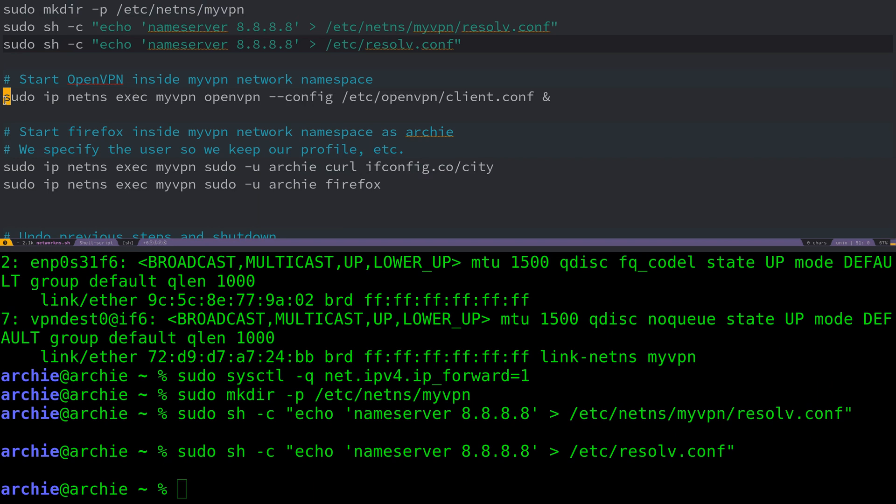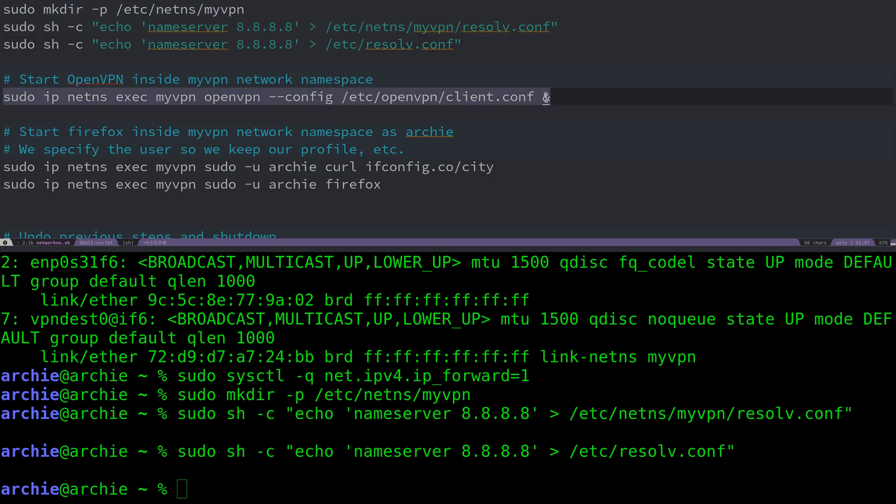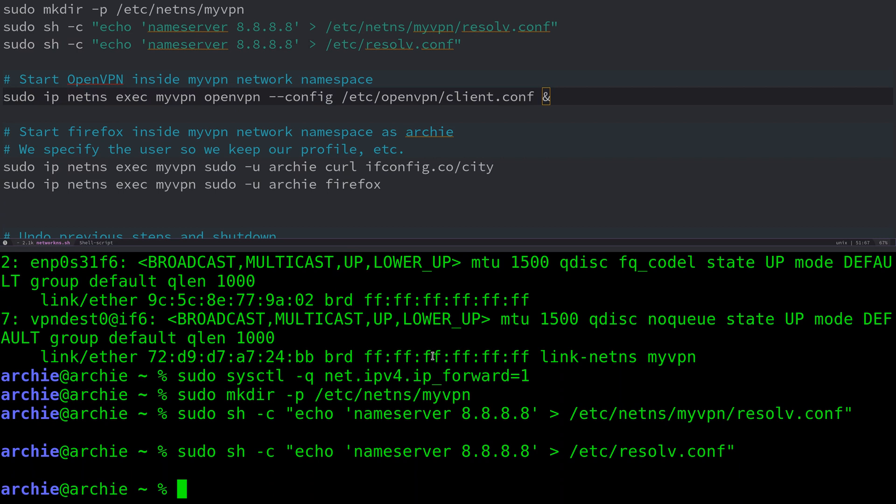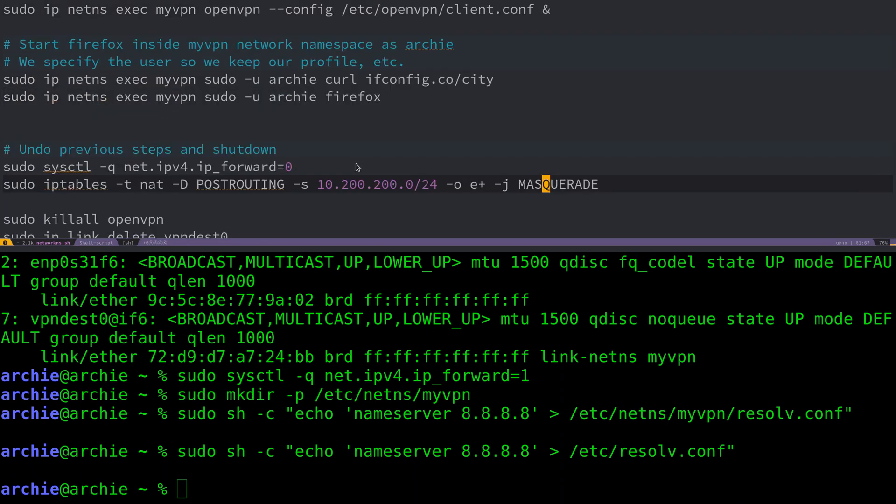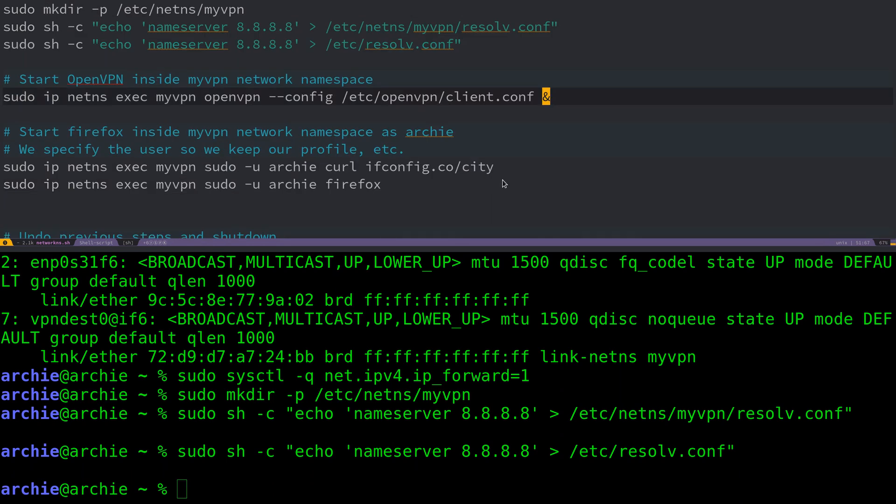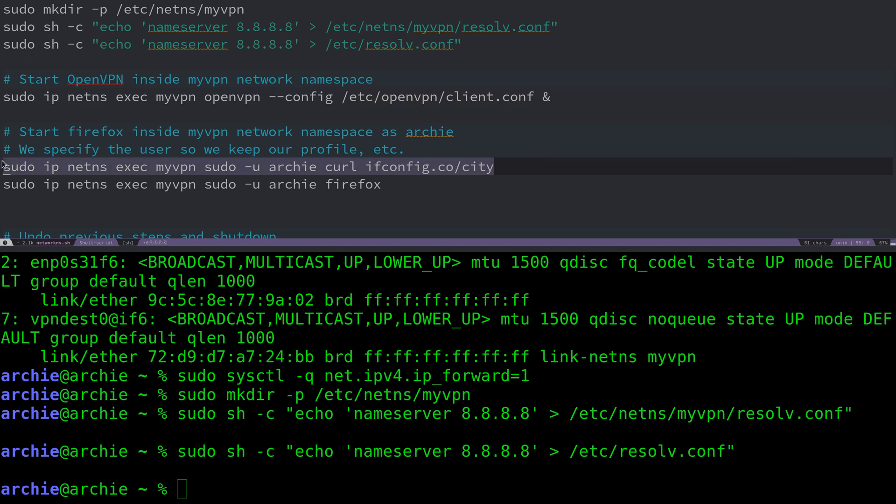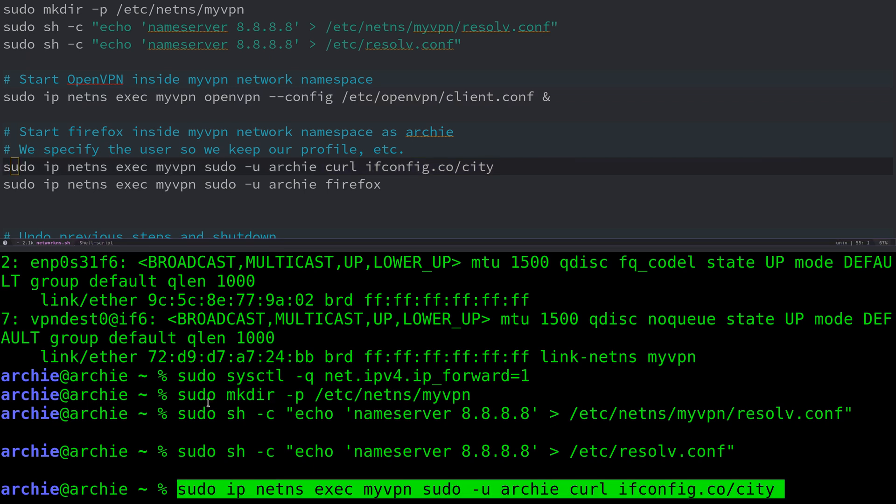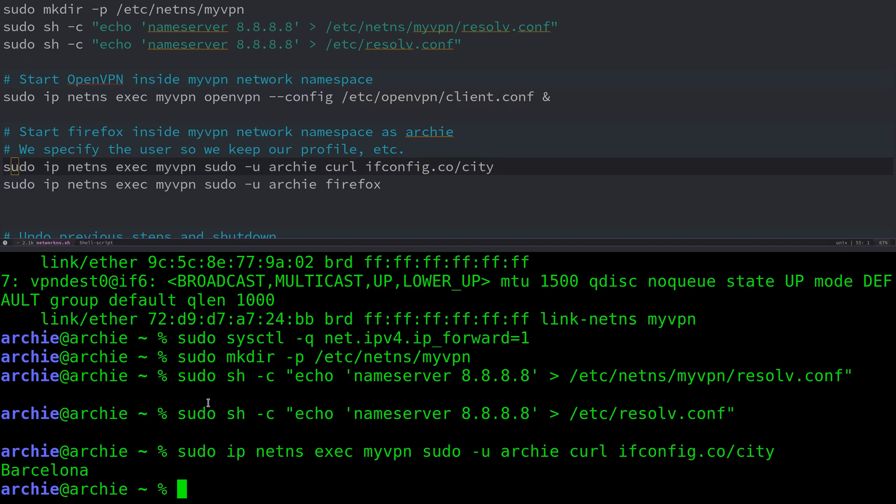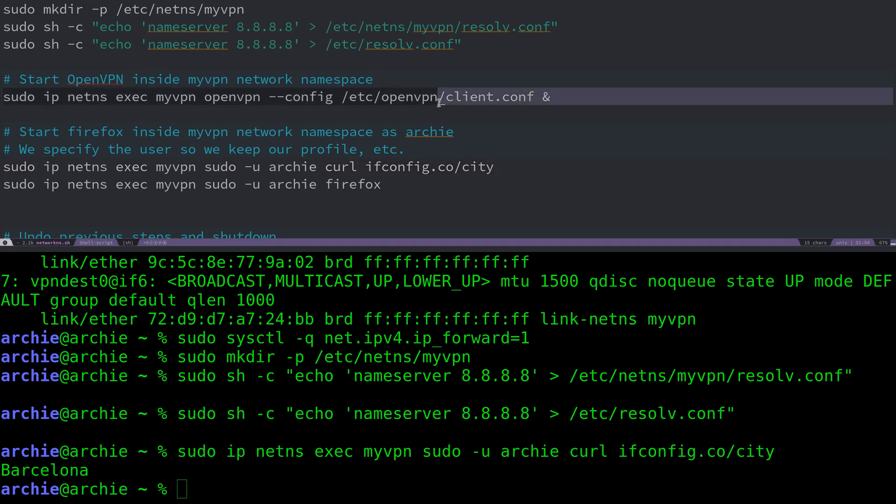Now, finally, we can start OpenVPN inside the network namespace. So now we have a fully functional network namespace that will have access to the internet. Actually we can test that. Let's go ahead and test this first. Before we start the OpenVPN, let's just run this and check we get the same result. And we do. This is running now inside the network namespace. And we say, okay, go and check what city I'm in. And it will say Barcelona as well, because we're not running the VPN.